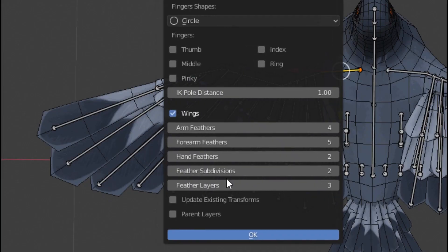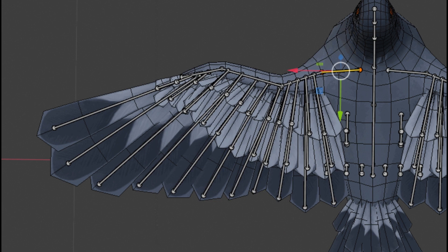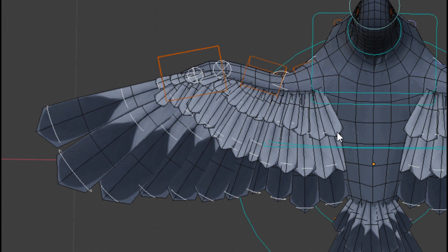Auto Rig Pro is built on a non-destructive workflow, allowing users to easily edit their rigs at any time after generation.